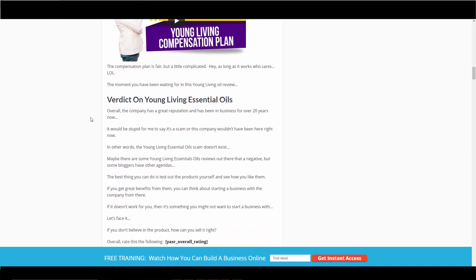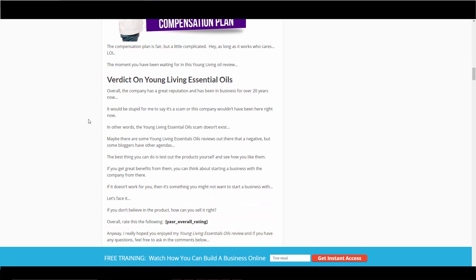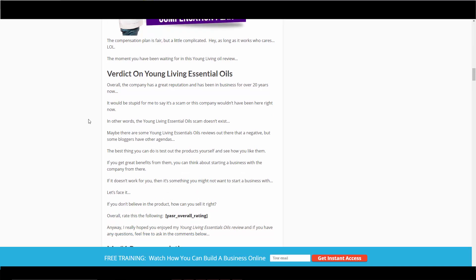So the verdict. Overall, the company has a great reputation, has been in business for over 20 years now. It would be stupid for me to say it's a scam. Basically, it's not a scam, it's a legit company. The products are legit. They are a little on the pricier side, but again, that can be associated with quality.